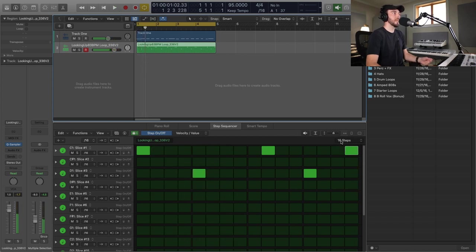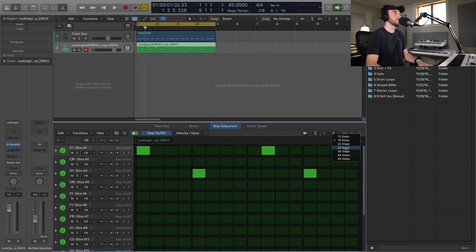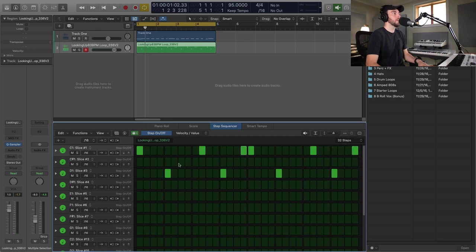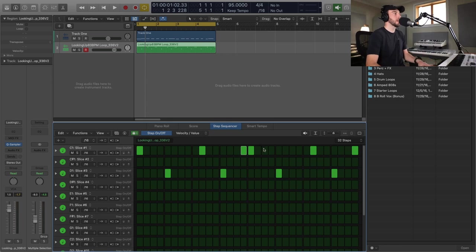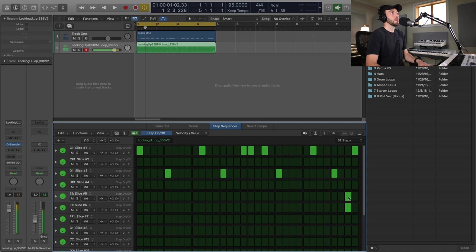Okay, so right now we're in 16 steps, but what we can do is switch this to 32 and it'll automatically copy that 16 to the next 16, and then I can make some edits here. So if I wanted to change up the kick pattern, add some snares and whatnot.